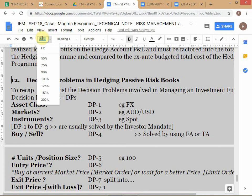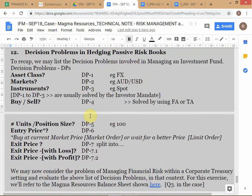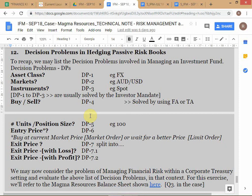Your question is with respect to 7.1 and 7.2. When you're running an active hedging program, both 7.1 and 7.2 have to be actively solved — the decision problems are not automatically solved. The circumstances do not give you an automatic solution; you have to actively decide at what price to exit, whether with loss or profit.